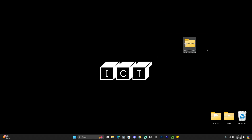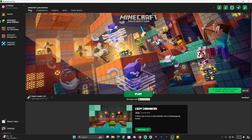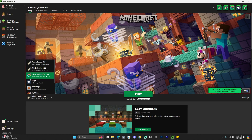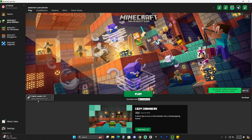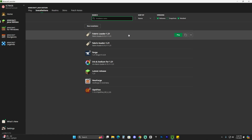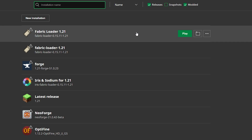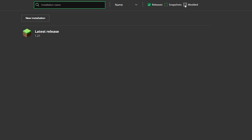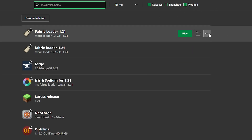You can now close the mods folder. Go ahead and open your Minecraft launcher. When the Minecraft launcher opens, you might have Iris and Sodium selected automatically, but that doesn't matter — we're looking for Fabric Loader 1.21. If you don't see it on the main screen, head over to Installations and find it there. Make sure you have Modded selected, otherwise you won't see it.